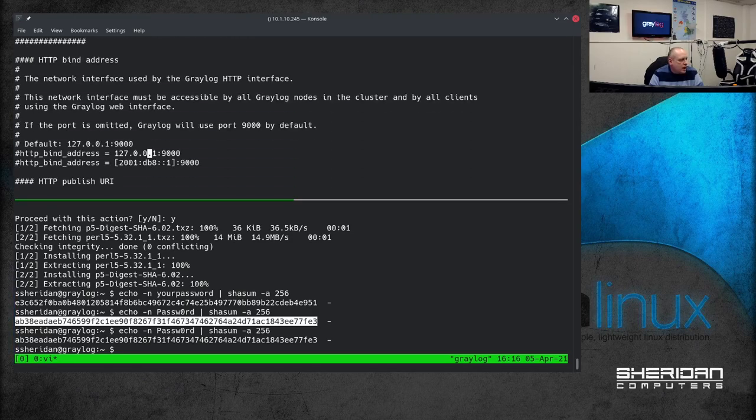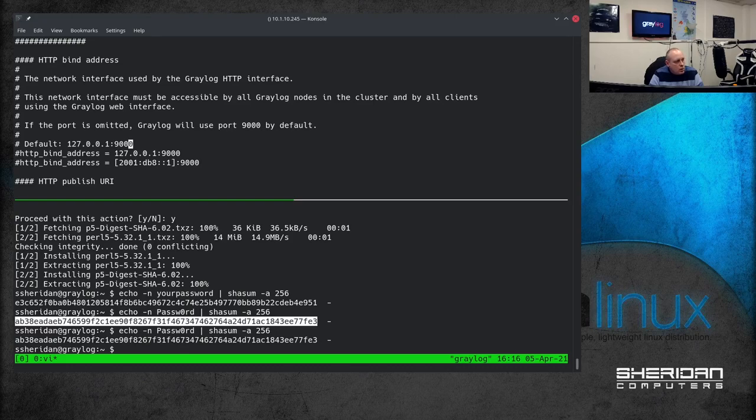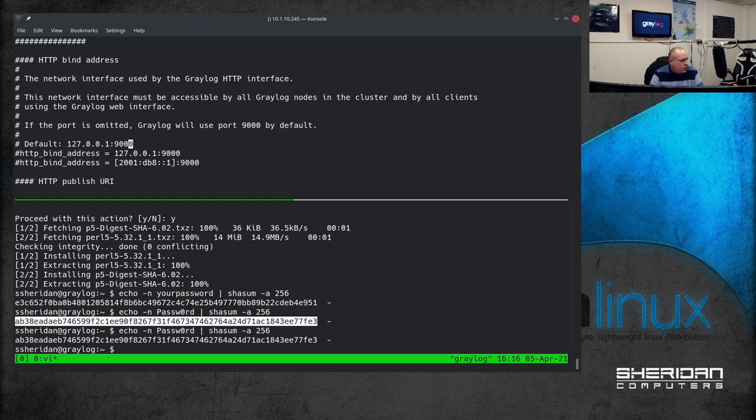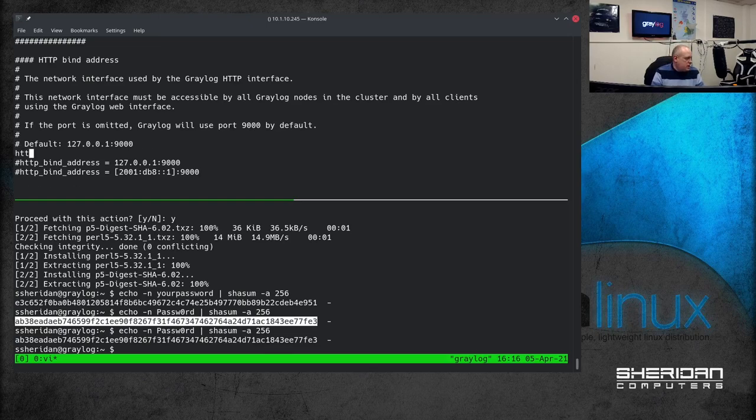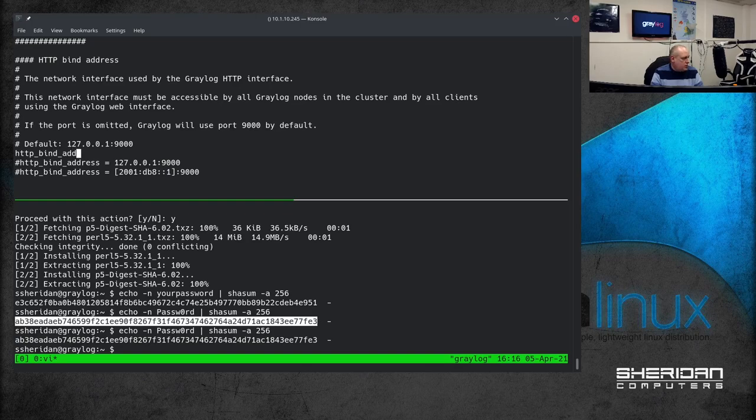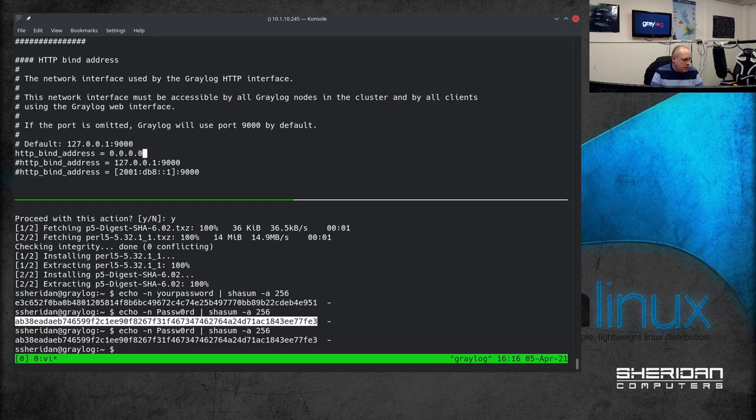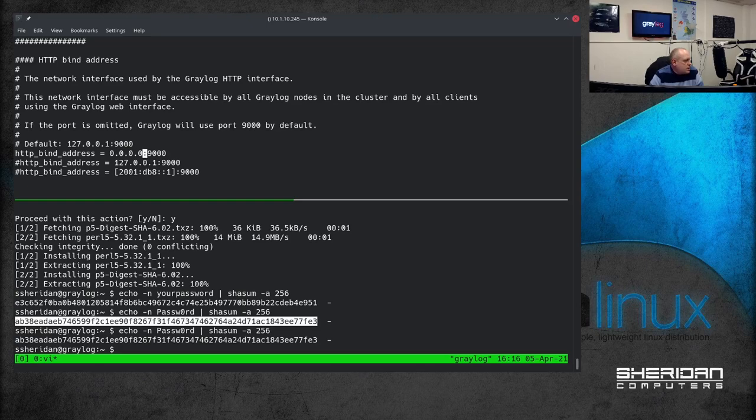HTTP bind address but by default it will listen on 127.0.0.1. In order for us to be able to access this we need to change HTTP bind address. And I'm going to set that equal to 0.0.0.0:9123. But we want it to listen on all interfaces on port 9000.